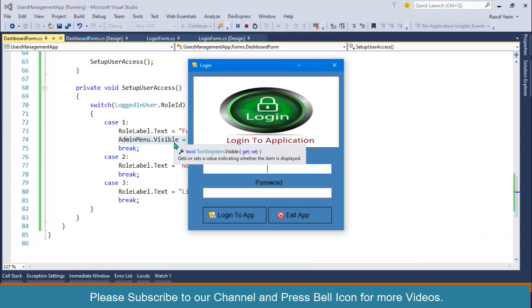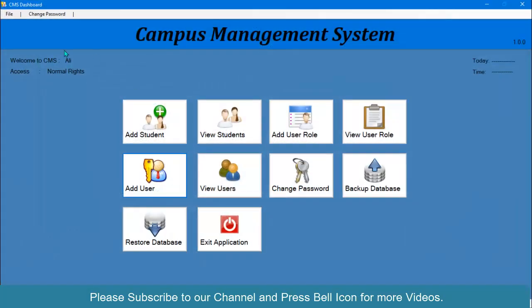Starting again with the admin user — the admin has full rights and can see the admin menu. Starting again and logging in with Ali — the admin menu is now hidden. Ali cannot create new roles, insert users, view users, insert roles, view roles, or manage user privileges.